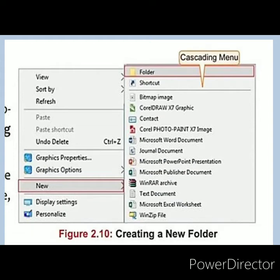Look at this picture. The context menu includes: View, Sort By, Refresh, Undo, Delete, Graphic Properties, Graphic Options, and the New button. New is used for creating a new folder. When you click on the New button, a cascading menu appears. The first option is folder, shown in yellow. Click on it and a new folder will be created.